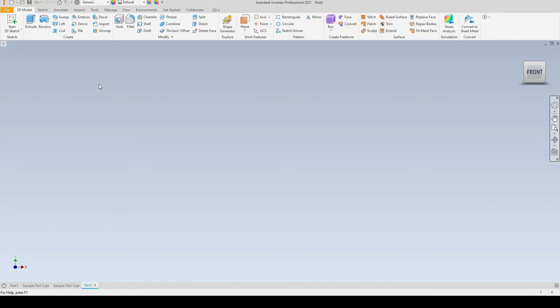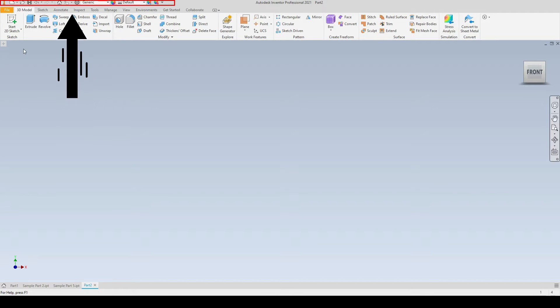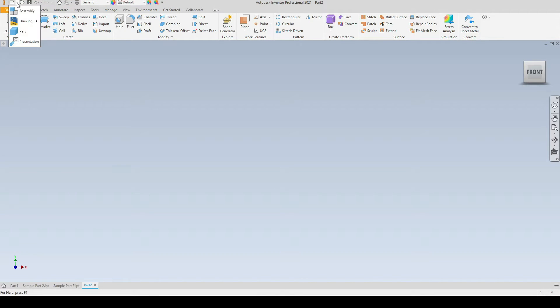And we will start at the very top and work our way down. So at the top we have the quick access toolbar. Here we have a number of tools including New, so we can open new parts, drawings, assemblies.